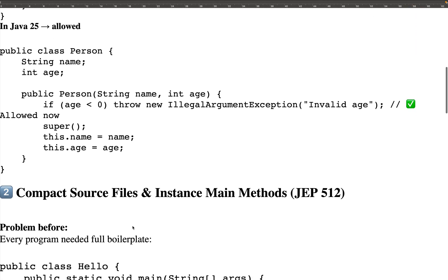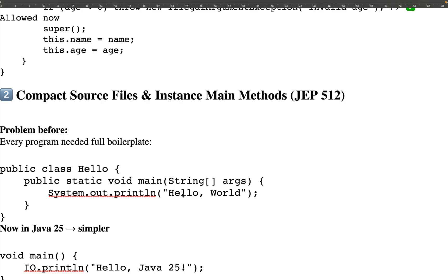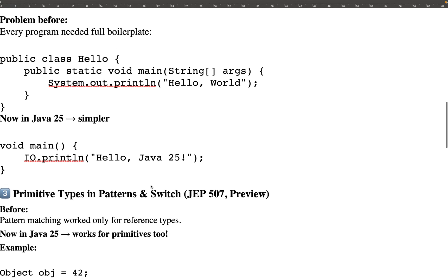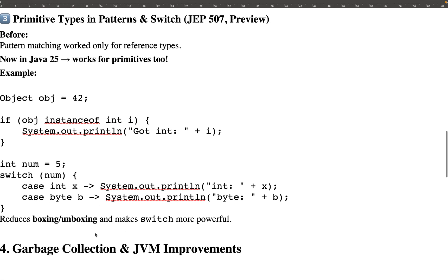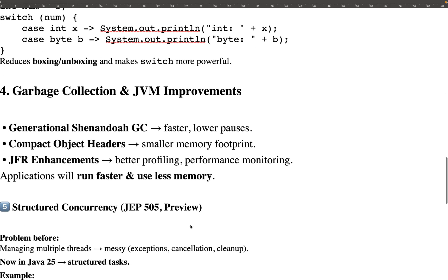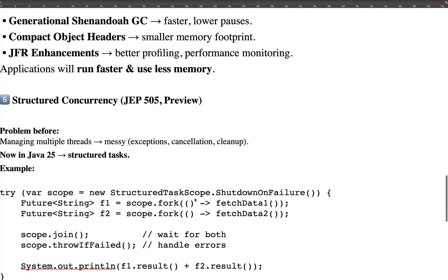Second is Compact Source Files and Instance Main Methods — no class name needed, just call main() directly, reducing boilerplate. Third is Primitive Types in Patterns and Switch, reducing boxing and unboxing. Fourth is Garbage Collection and JVM Improvements — new Generational Shenandoah garbage collector, JFR enhancements for recording application performance, and compact object headers for smaller memory footprint. Fifth is Structured Concurrency with the new Structured Task Scope for managing multiple threads.